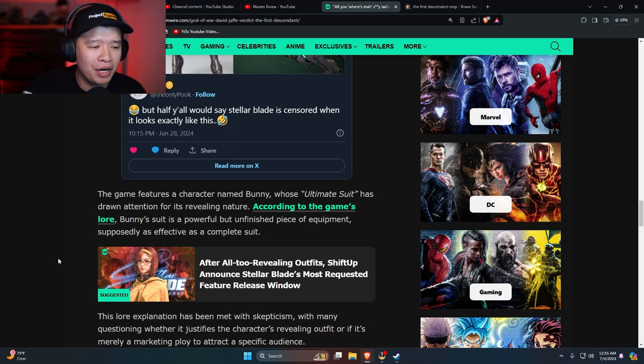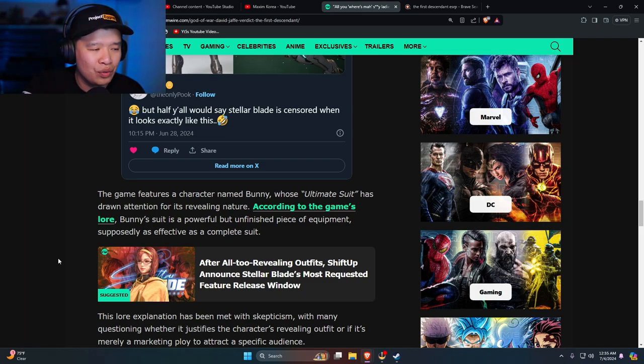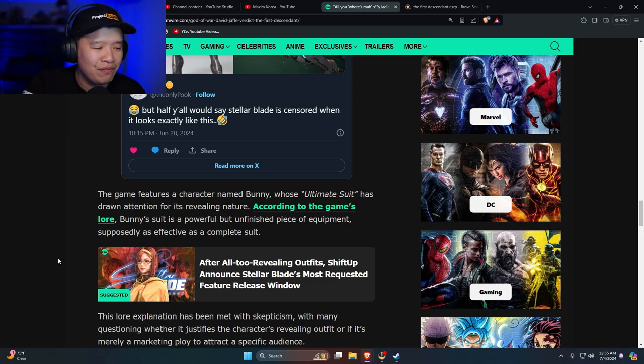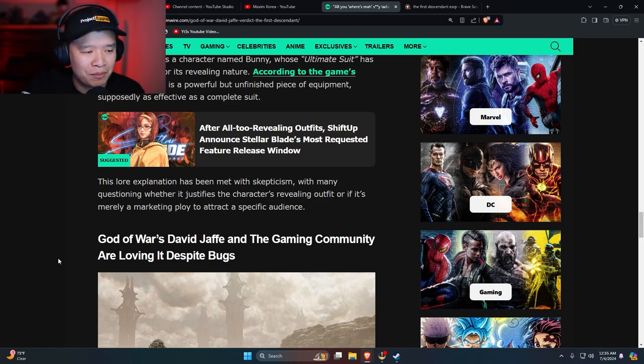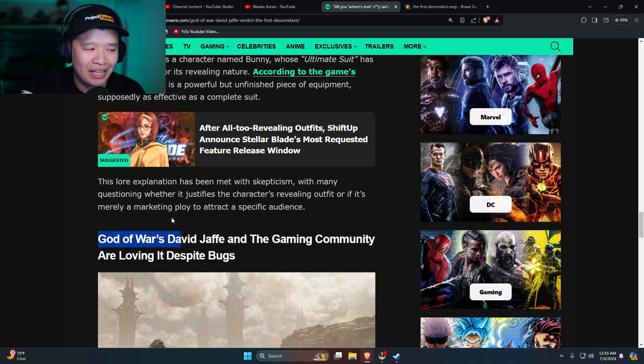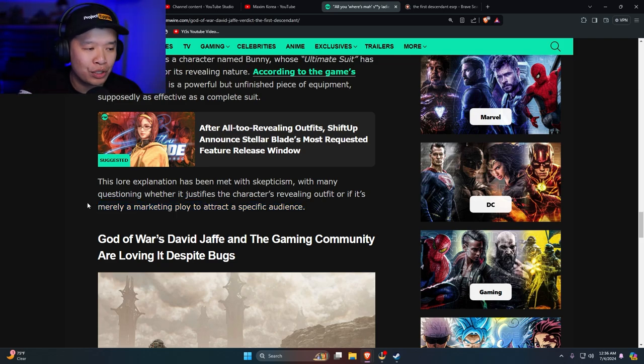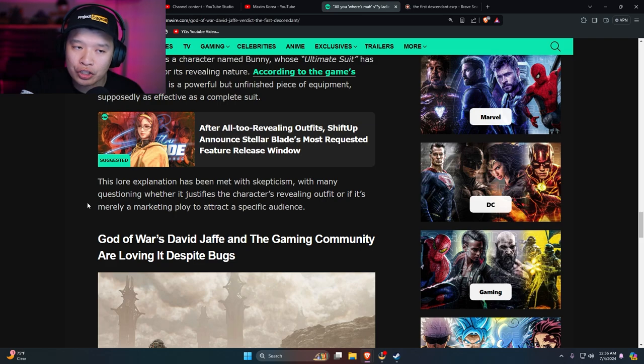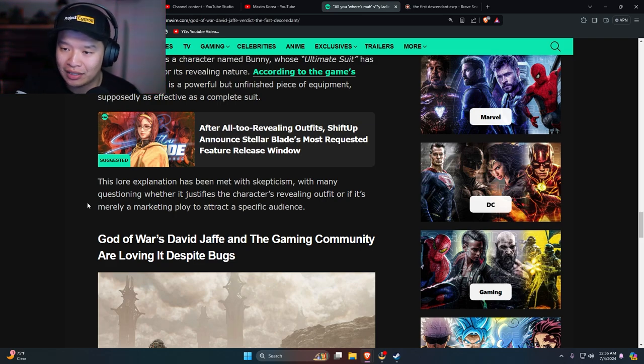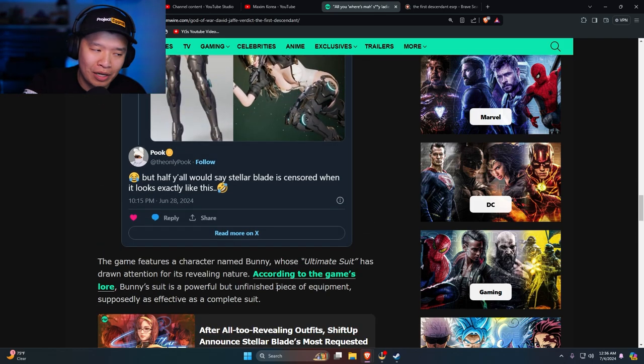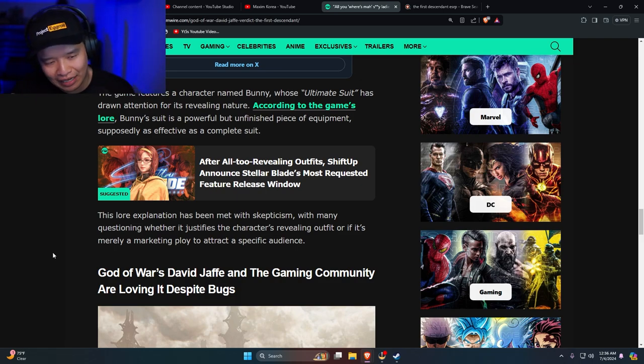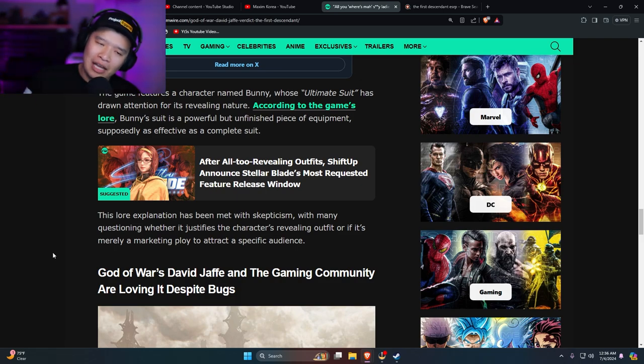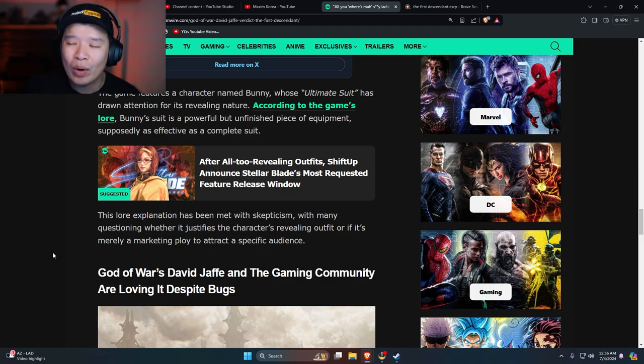The game features a character named Bunny, whose ultimate suit has drawn attention for its revealing nature. According to the game's lore, Bunny's suit is a powerful but unfinished piece of equipment supposed to be as effective as a complete suit. The lore explanation has been met with skepticism, with many questioning whether it justifies the character's revealing outfit or it's merely a marketing ploy to attract a specific audience. It's yes and yes. It is meant to attract men and it's also meant to attract women because women find these outfits attractive too. People like people who are complaining online that there are fat people and ugly people saying that you shouldn't objectify women - do you know who objectifies women more than men? Women.